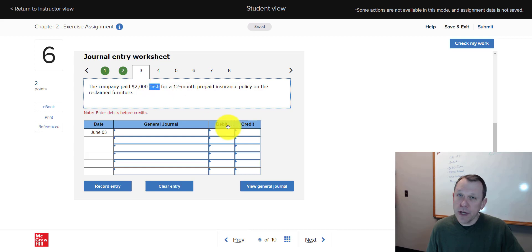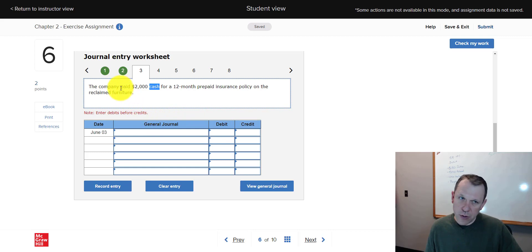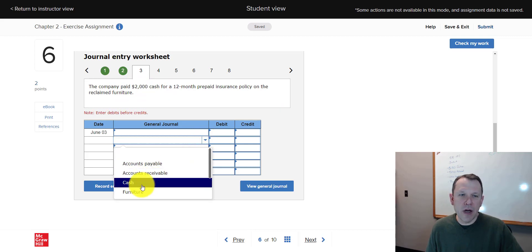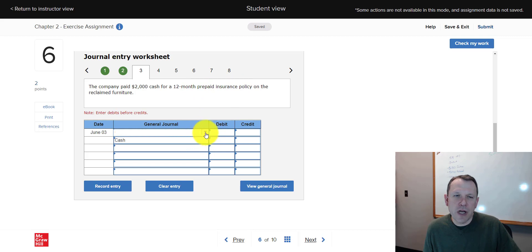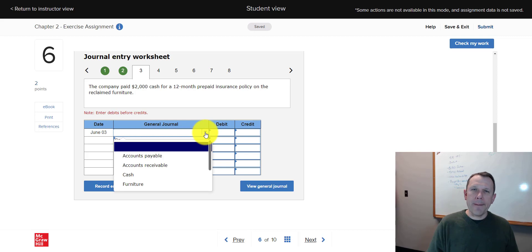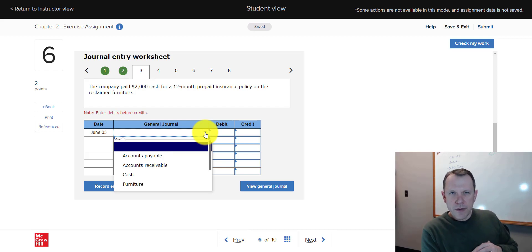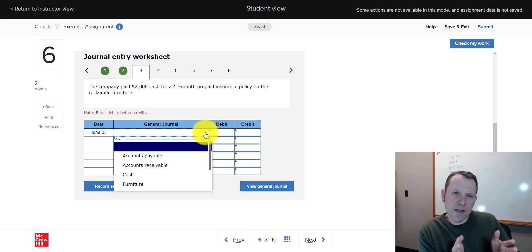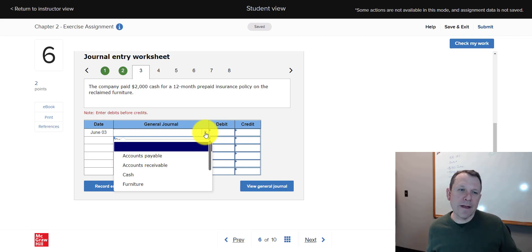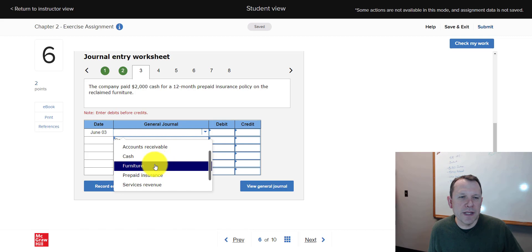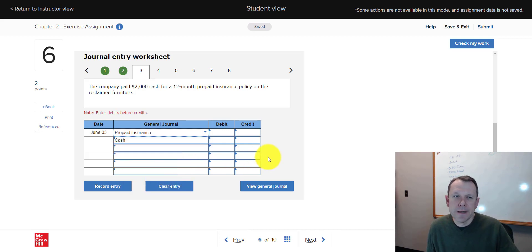Number three — there's the cash account, so cash is one of our accounts. The company paid cash, so we're not receiving it, we're paying it out — cash is going to be our credit. What are we paying for? Insurance. But we don't expense insurance all upfront — that's the matching principle. We expense as we use it, so when we pay upfront we record prepaid insurance, not insurance expense. Those are our two accounts.